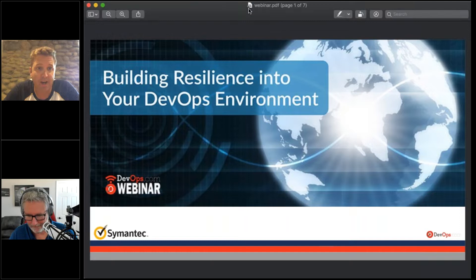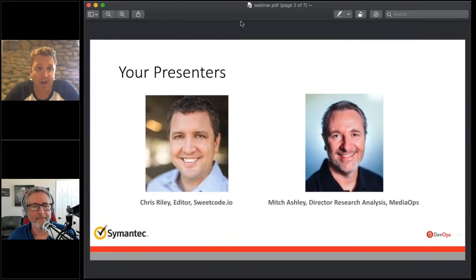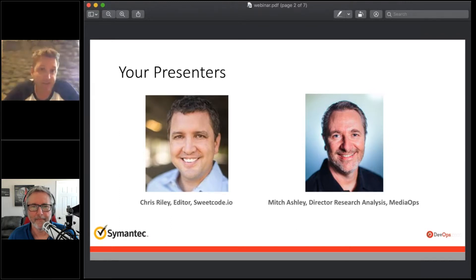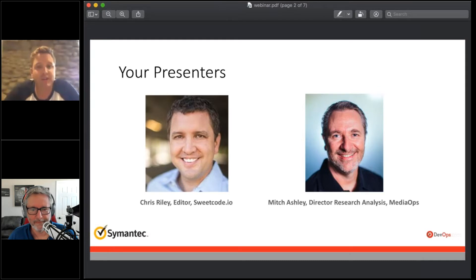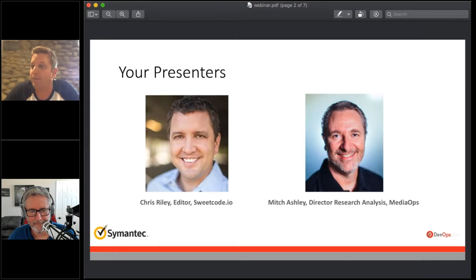My name is Chris Riley, an industry analyst at large and there at sweetcode.io. My background is as a .NET developer, but I quickly found out I wasn't a very good developer and I'm better at talking about technology and understanding trends.